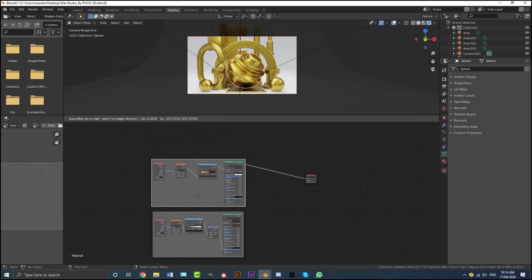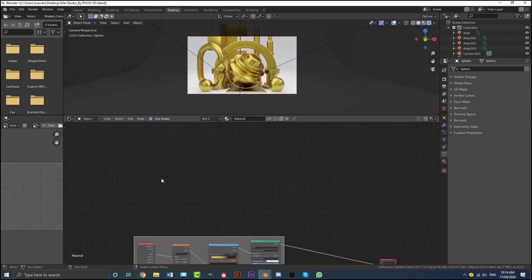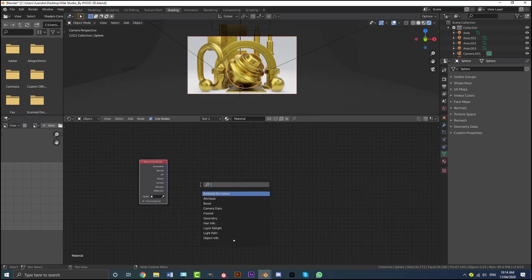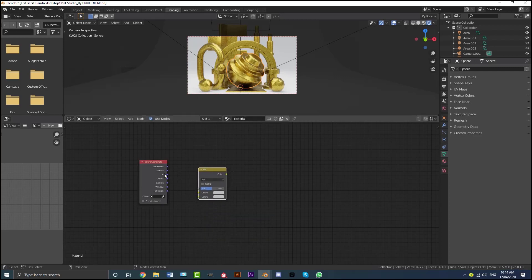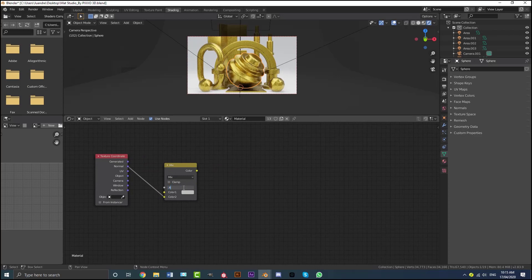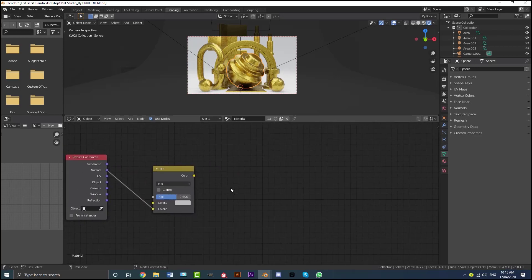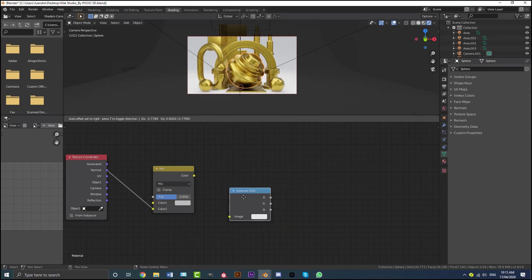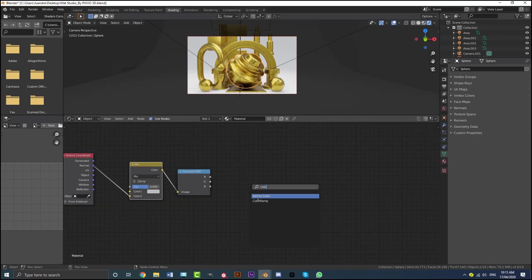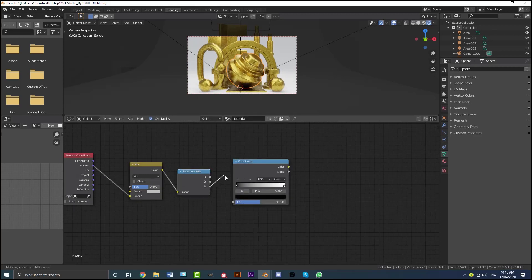Now we're going to create a mask to mix these two materials. Shift+A, get a Texture Coordinate node, then Shift+A and get a Mix RGB node. Plug the Normal output into the bottom socket of the Mix RGB and set the Factor value to 0.6. Then Shift+A, search Separate RGB, and plug the Color output into the Image input. Get one more Color Ramp node and plug the B (blue) channel into the Factor.